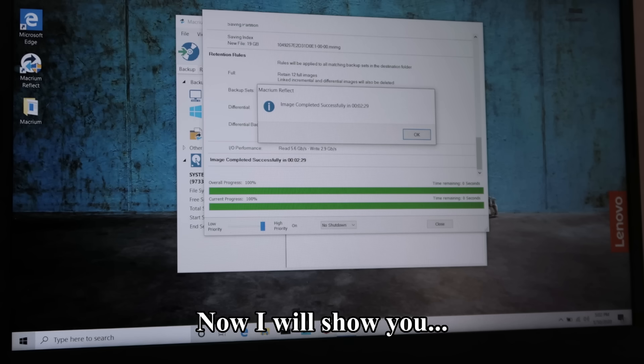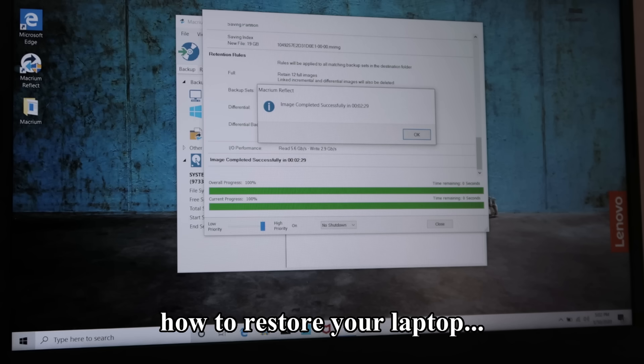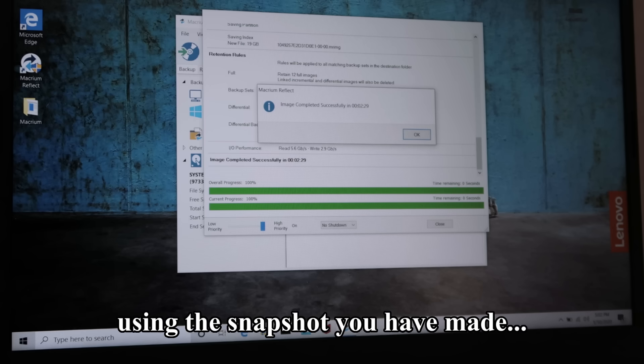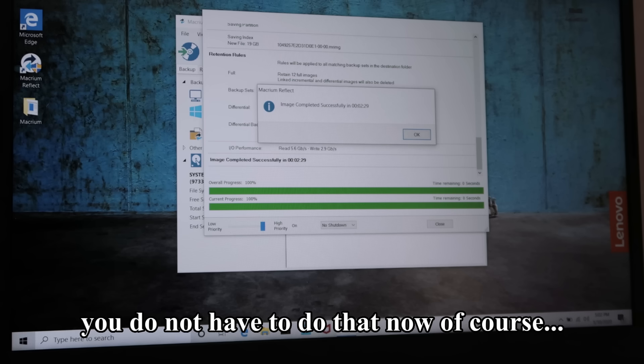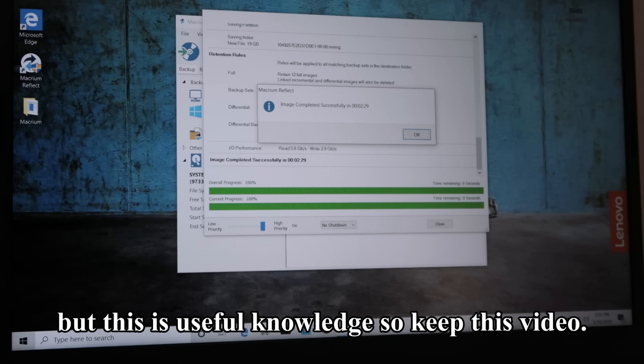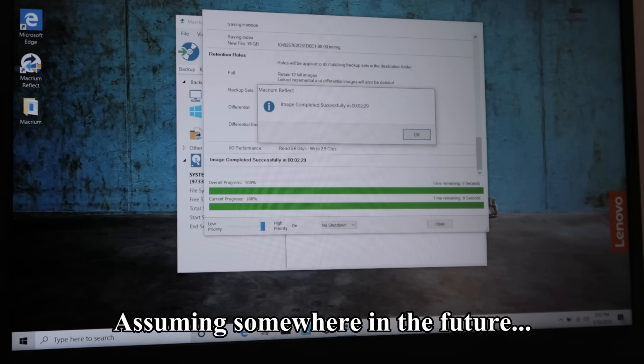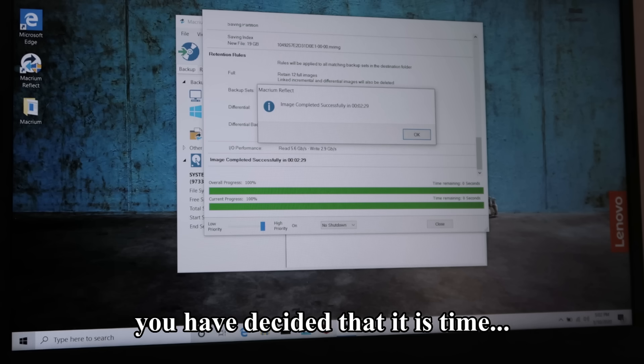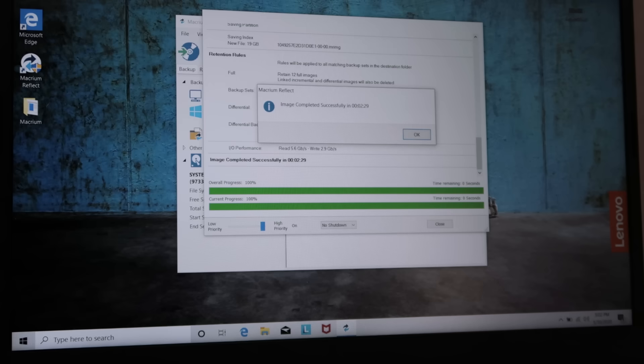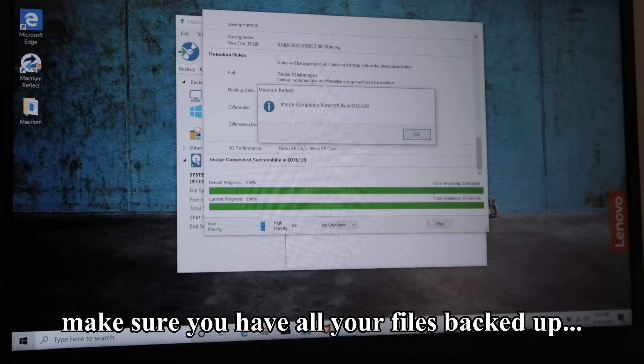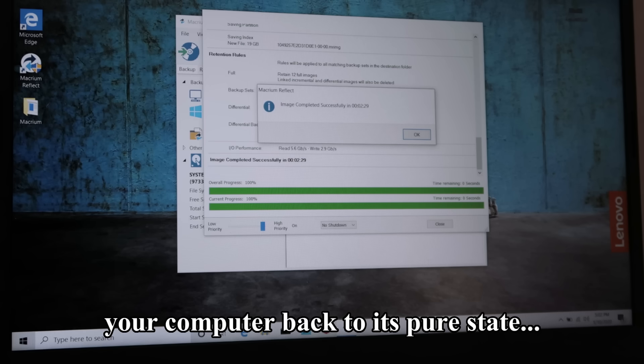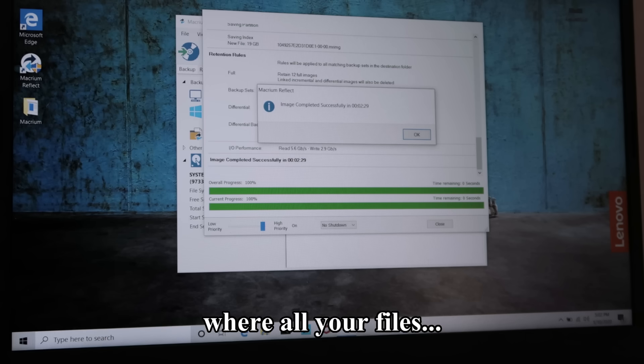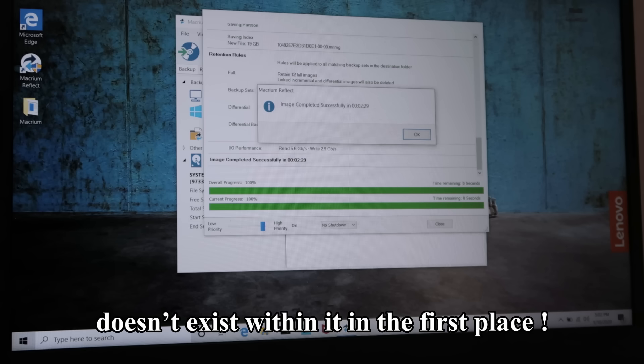Now I will show you how to restore your laptop using the snapshot you have made. You do not have to do that now of course, but this is useful knowledge so keep this video. Assuming that somewhere in the future you have decided that it is time, make sure you have all your files backed up before you do this because this will revert your computer back to its pure state where all your files don't exist within it in the first place.